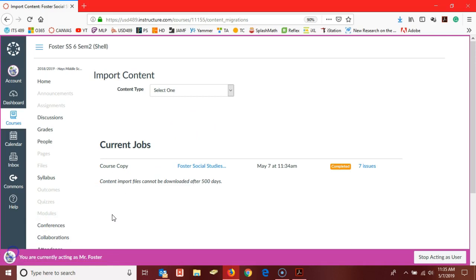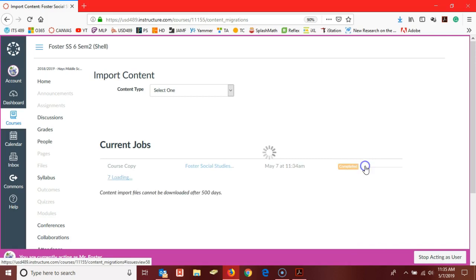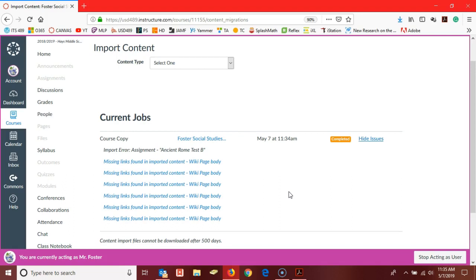Now my copy has finished. Please notice there are seven issues here. Those are almost always links that are missing, so you always want to check your links. They are typically part of a page that you've created in some way, shape, or form, so you want to go back in and make sure that each of your links works in your course.